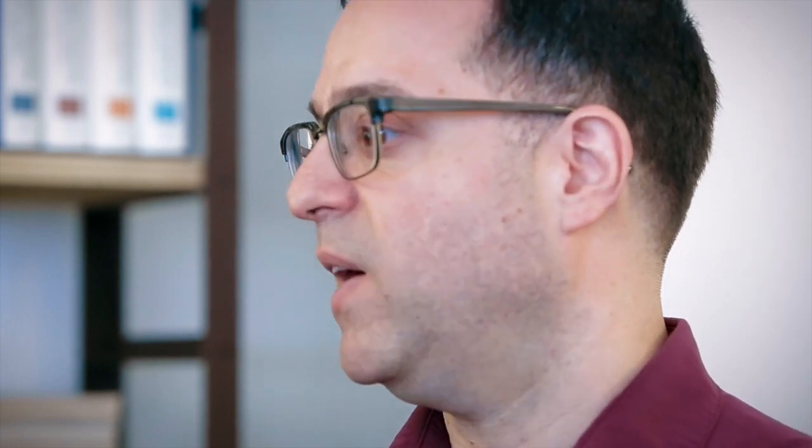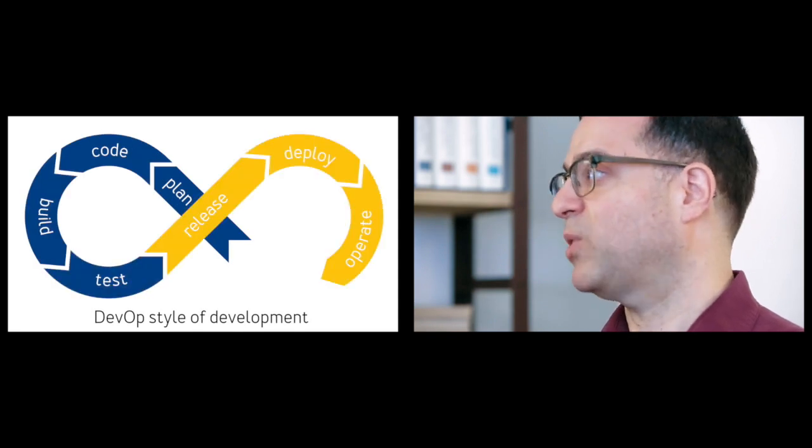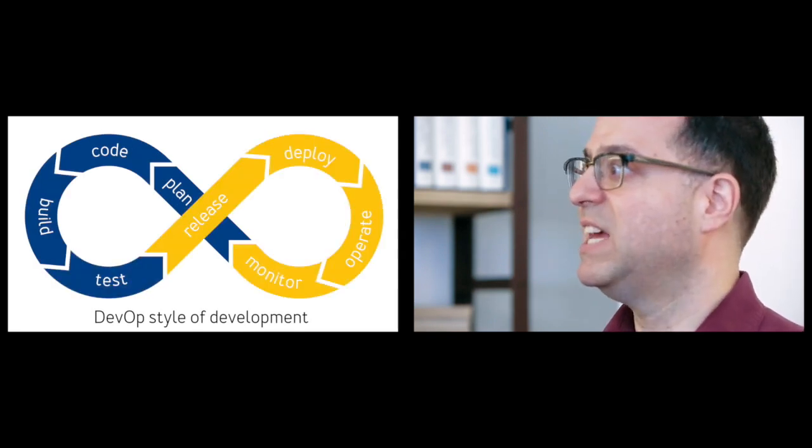For example, here at Stack Overflow, we don't sit around figuring out how are we going to make this operable on launch night. Instead, at the very beginning of the design, operations people are in the room because dev and ops are collaborating.